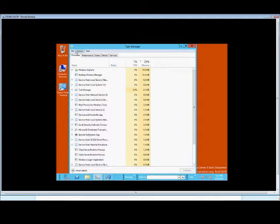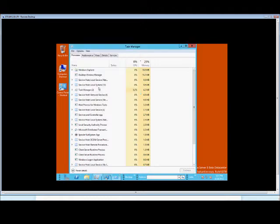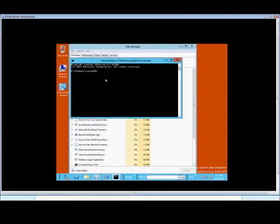From here, click on File and choose Run New Task. You can type in any command you want. Here we have Command Prompt already typed in from last time. Click OK and you get your command prompt.